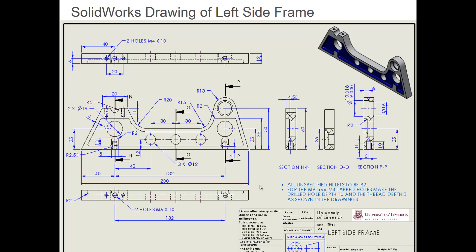There's a lot of dimensions on this drawing and we also have three sectional views here taken through the frame. When we bring in the model dimensions for this drawing they can look a bit of a mess. We'll look at the auto arrange dimension tool to arrange our dimensions but sometimes it might be easier to add some of the dimensions in the drawing itself.